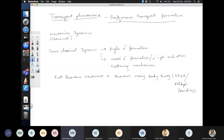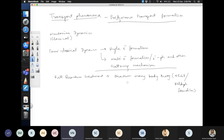A full quantum treatment goes by the name non-equilibrium Green's function formalism or Keldysh formalism. Within the scope of this course, we will restrict ourselves to the semi-classical level. In advanced solid-state physics, one does a full quantum treatment of transport, introducing Green's functions and examining how they get modified when you apply an electric field or a thermal gradient.